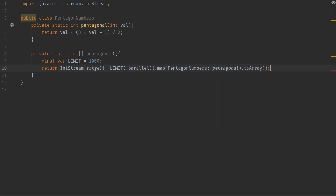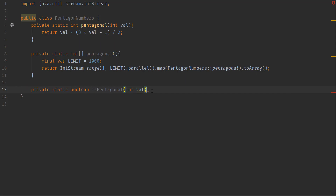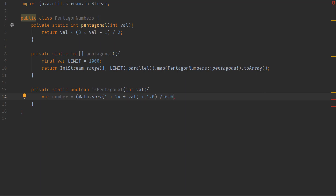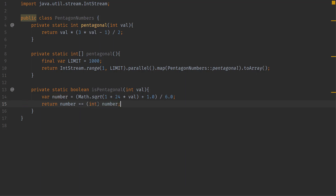Next we need to figure out if numbers are pentagonal or not. We'll do private static boolean isPentagonal, taking a value. We'll compute var number equal to Math.sqrt of 1 plus 24 times the value, plus 1, divided by 6. This yields a double. We cast it to int and return whether that cast equals the original double value.